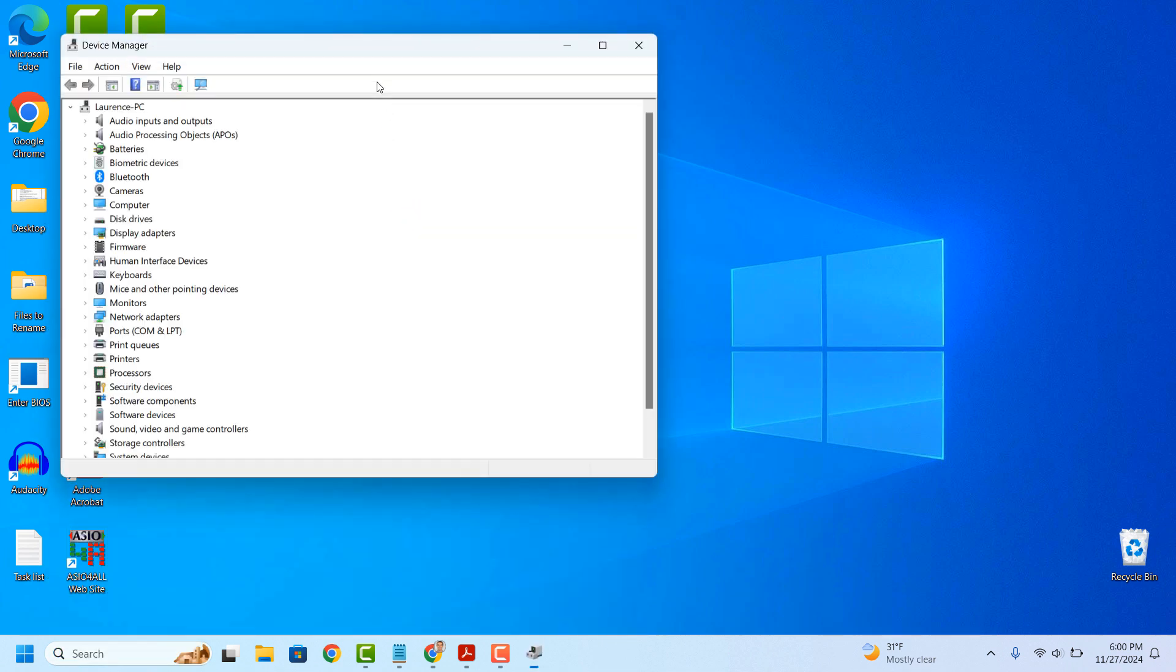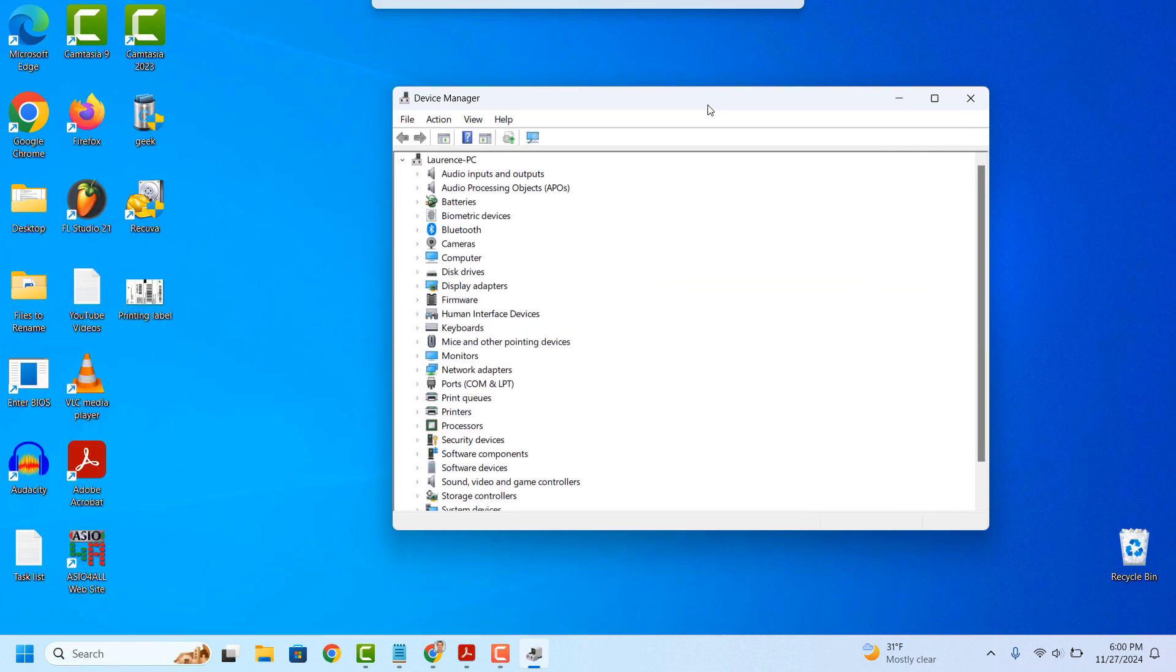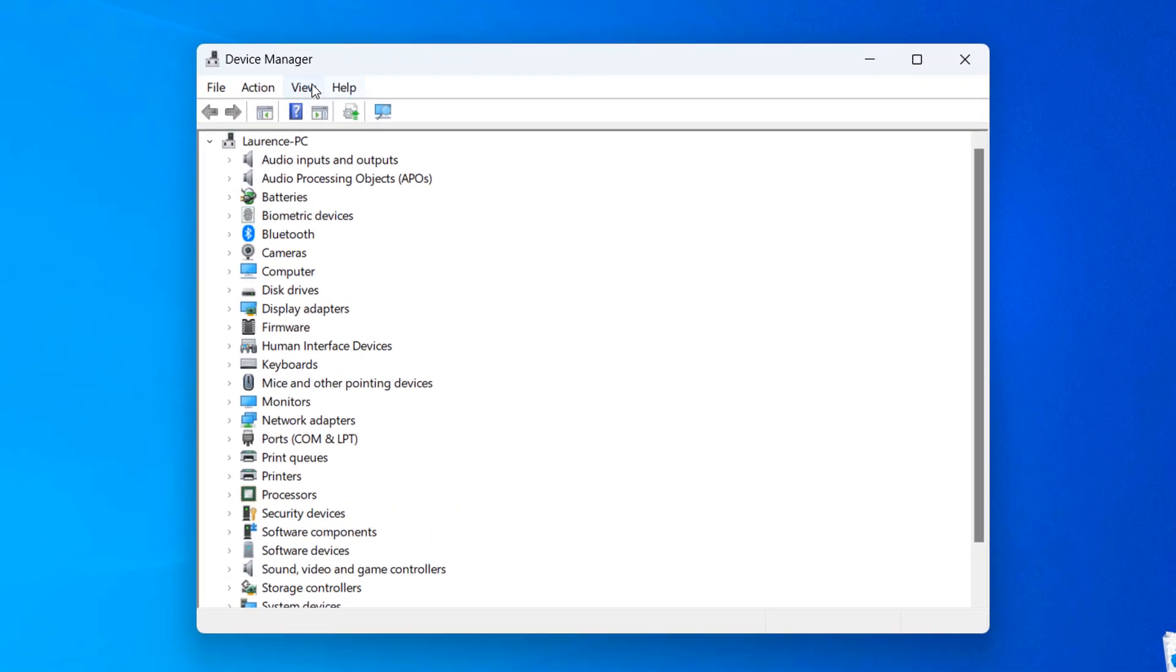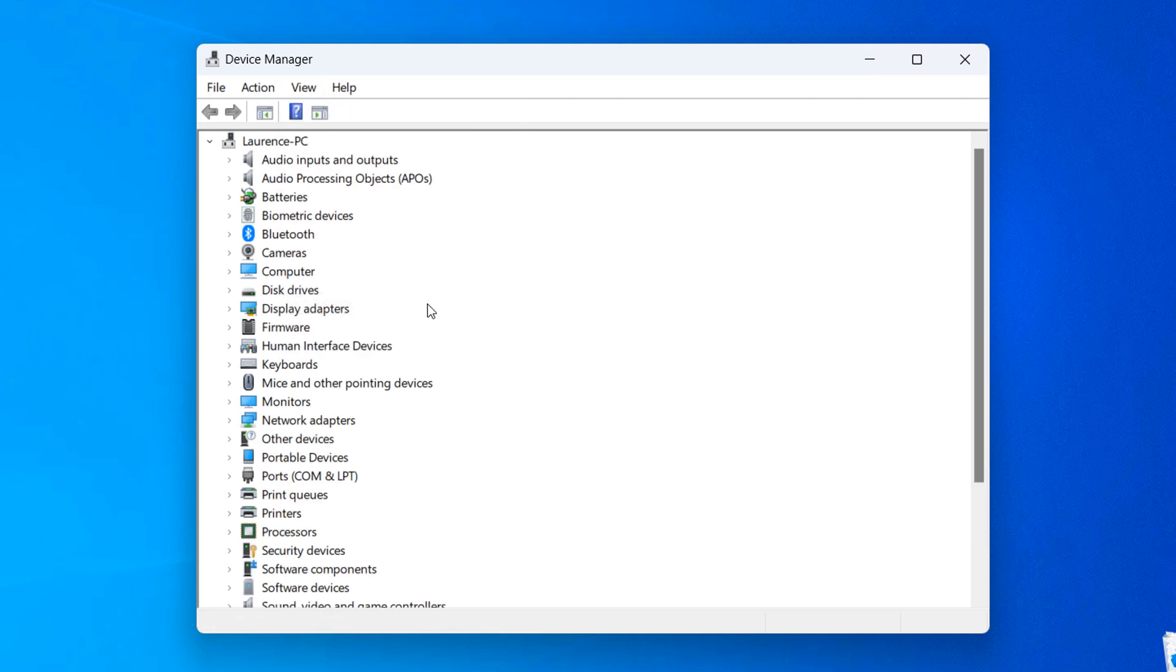Once Device Manager opens, click on the View menu option, and then click on the Show Hidden Devices option. This will ensure that all Bluetooth drivers are visible for us to see.